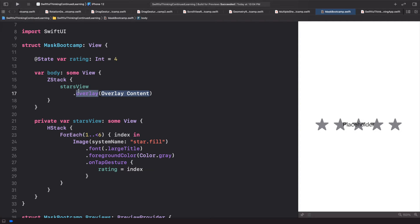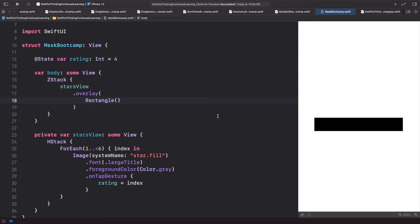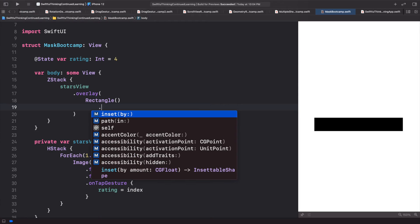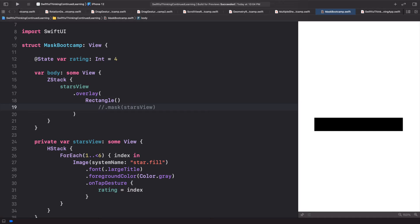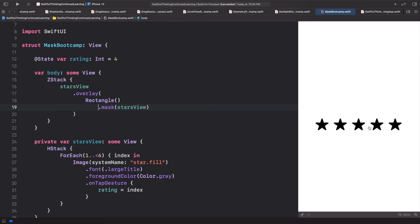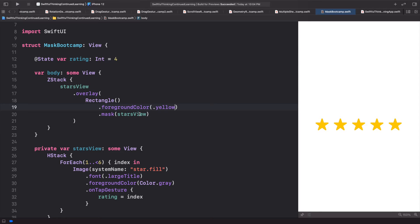On the starsView we'll add a dot overlay — a view going on top. For the overlay content let's make it a Rectangle. The rectangle is black and covering all the stars. Now we can take this rectangle and mask it to the starsView so the rectangle takes the shape of the stars. On the rectangle we call dot mask and pass in starsView. Now if we add a foreground color of yellow we get our yellow stars back using the mask.